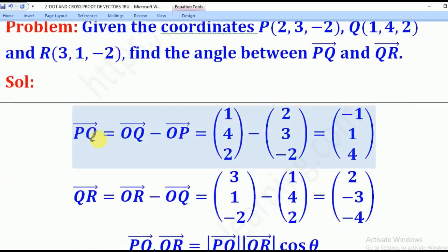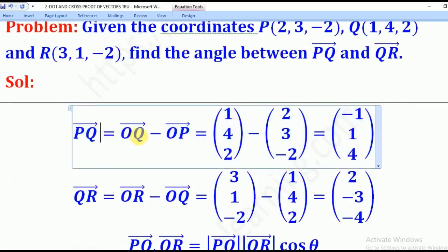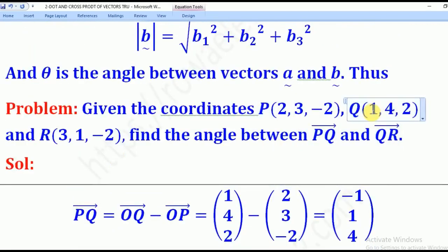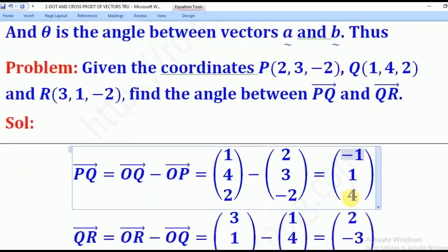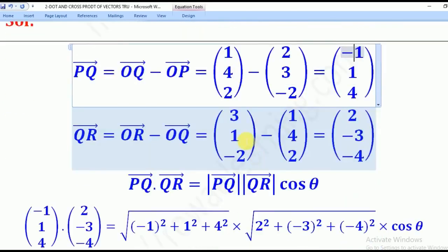So we shall start. Vector PQ is the same as OQ minus OP, where OQ is the position vector of Q and OP is the position vector of P. When you subtract: 1 minus 2 gives negative 1, 4 minus 3 gives 1, and 2 minus negative 2 gives 4. So vector PQ is (-1, 1, 4).